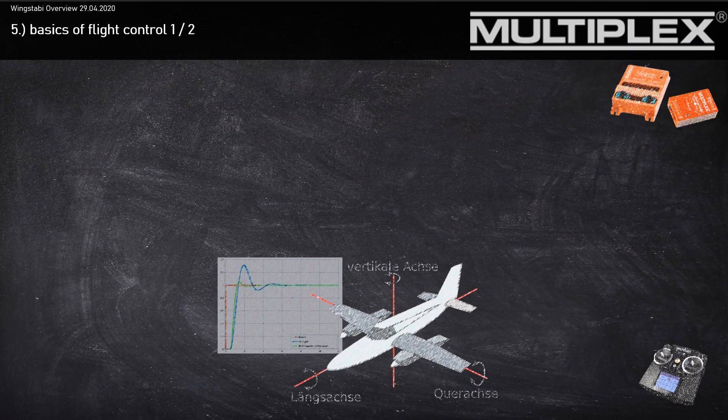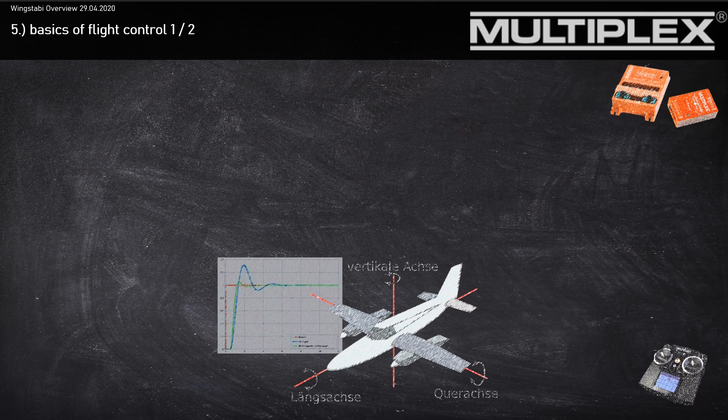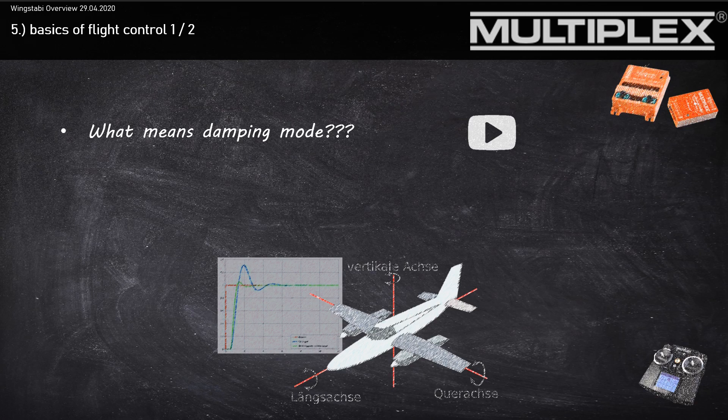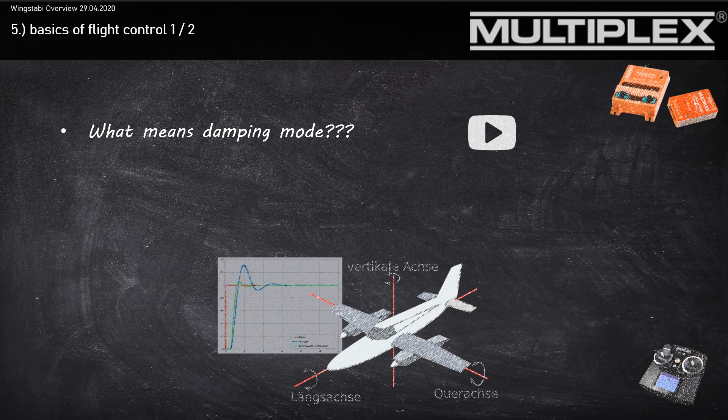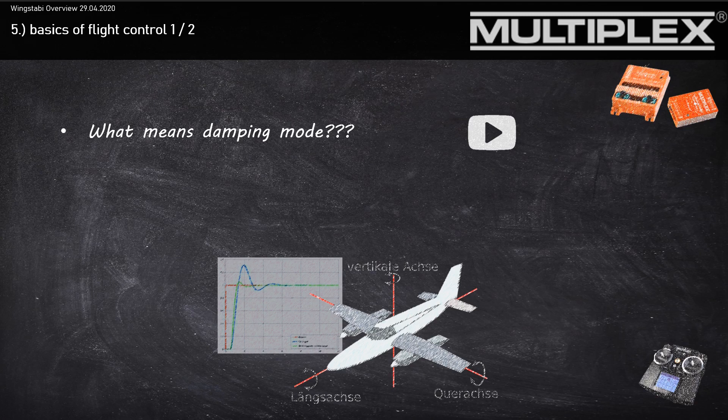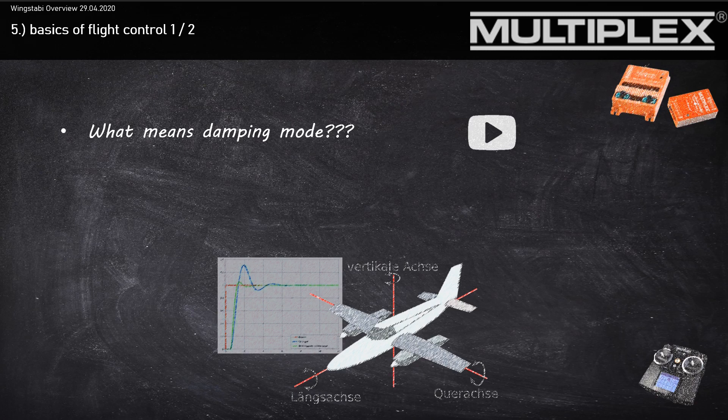Let's go to the basics of the flight control. The first mode of the Wingstubby is always the damping mode. It should always be your first choice. The damping mode compensates bad or negative influences like wind and turbulences, but the flight characteristics are always the same. You can imagine the damping mode as a switch for turning off the wind.